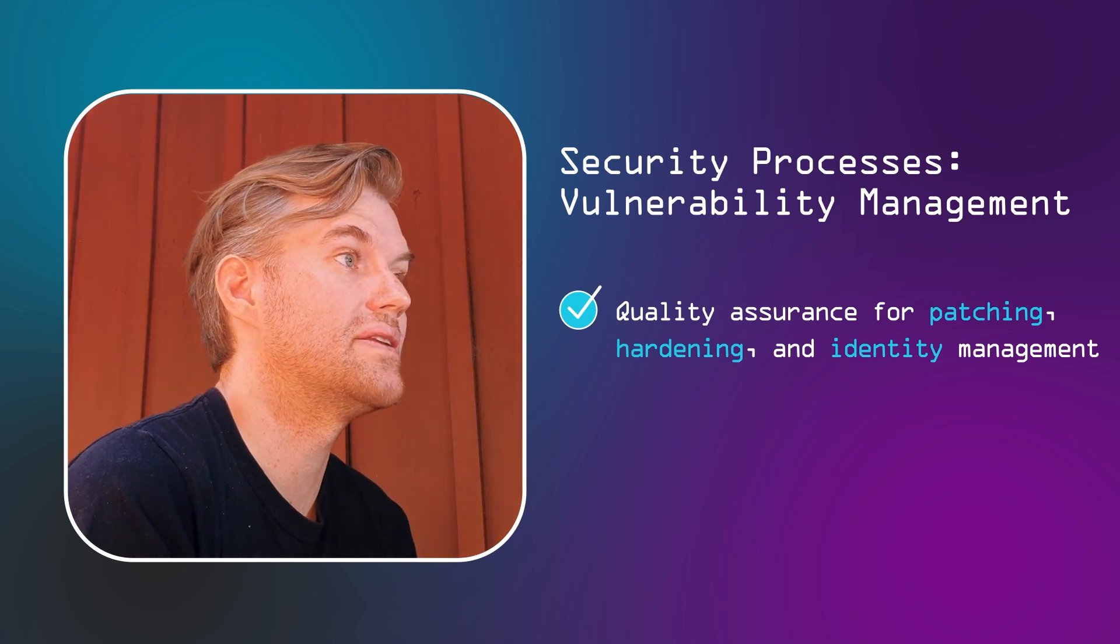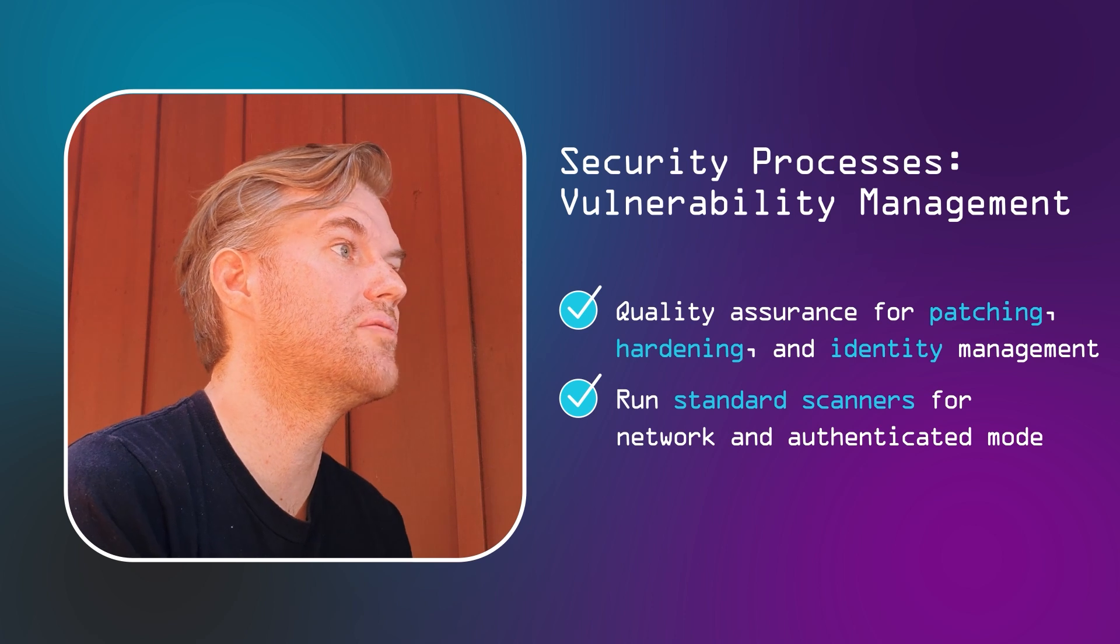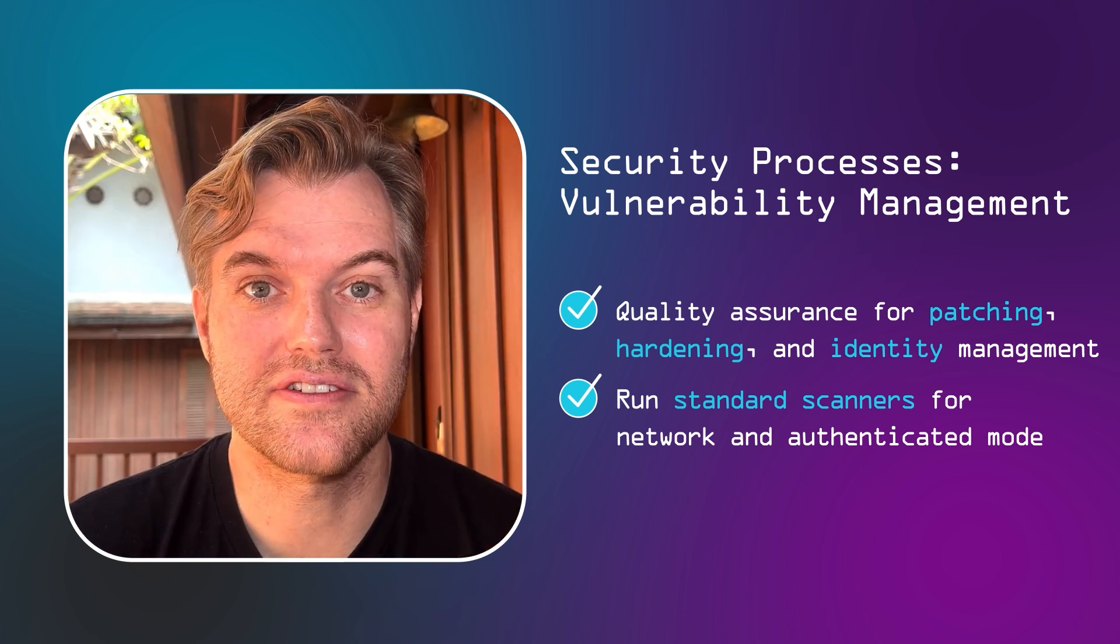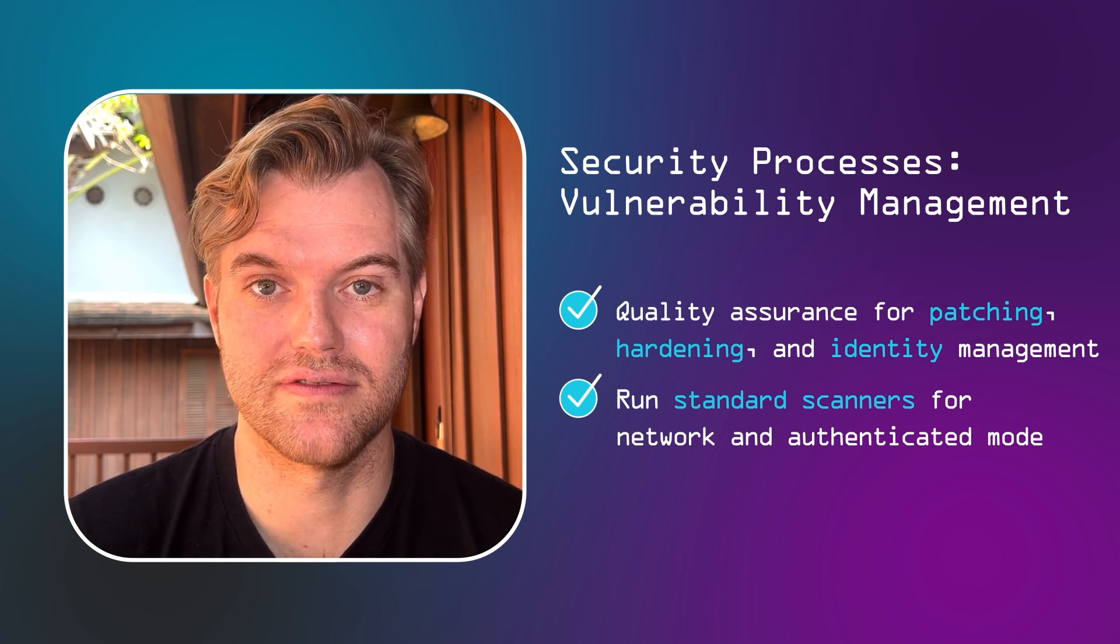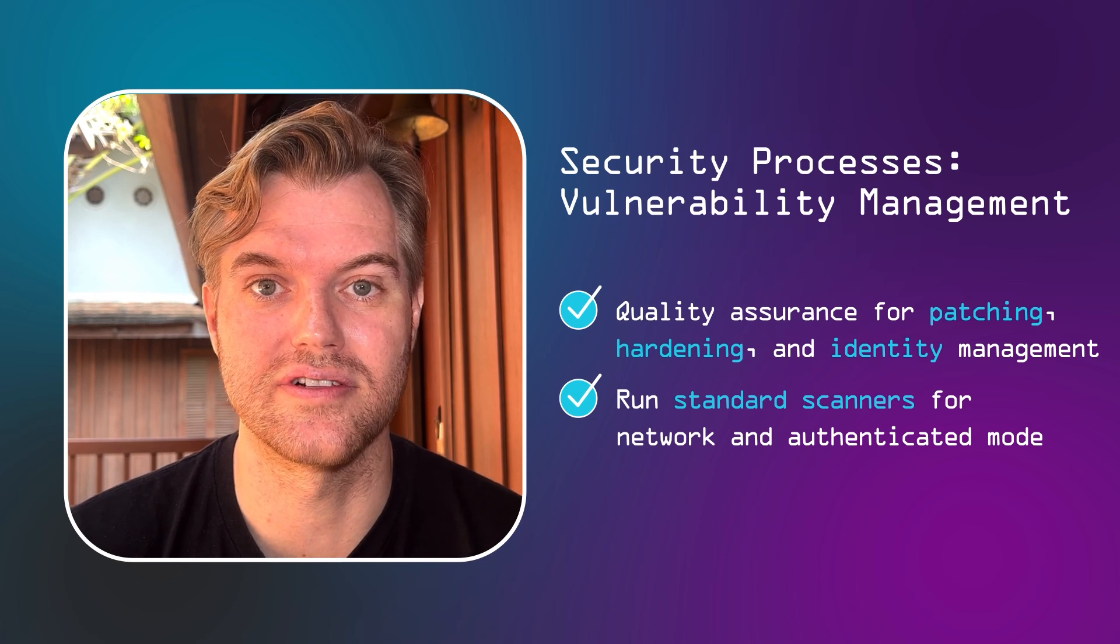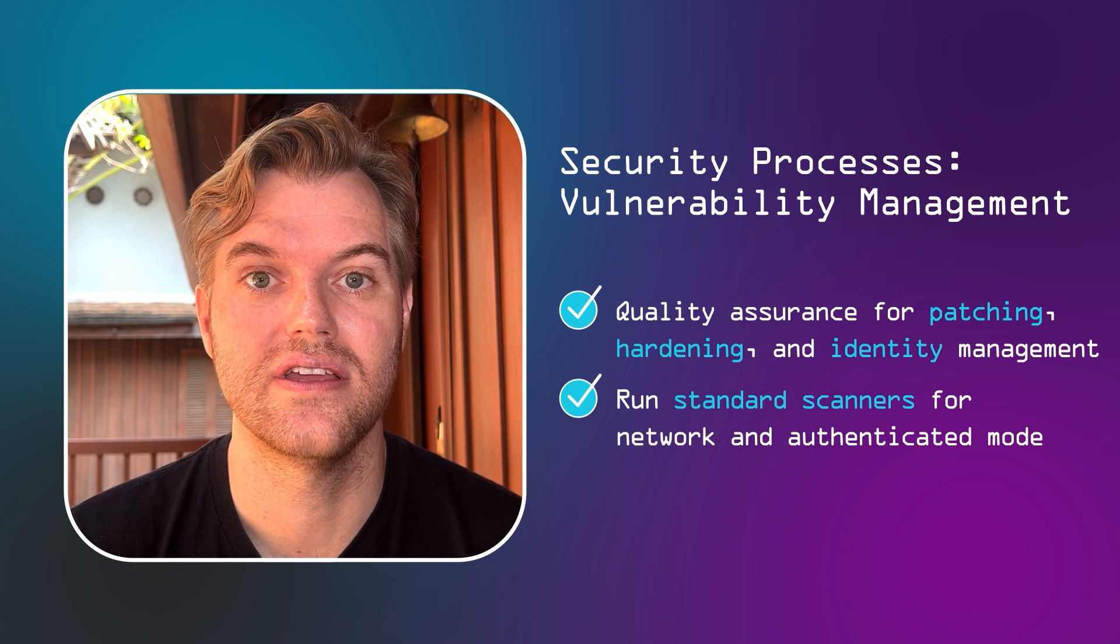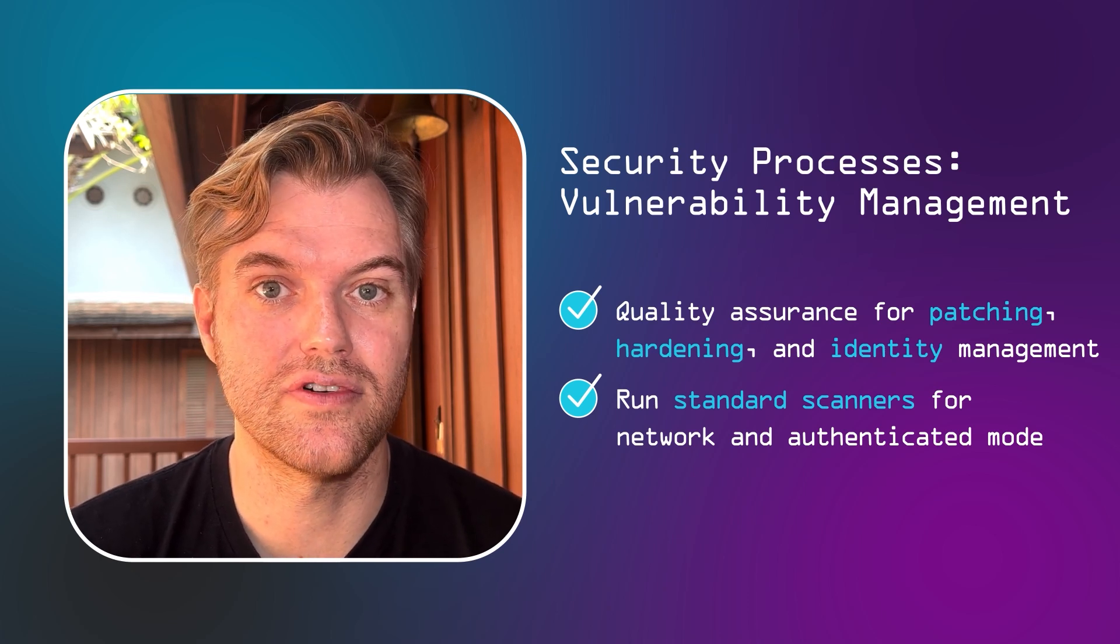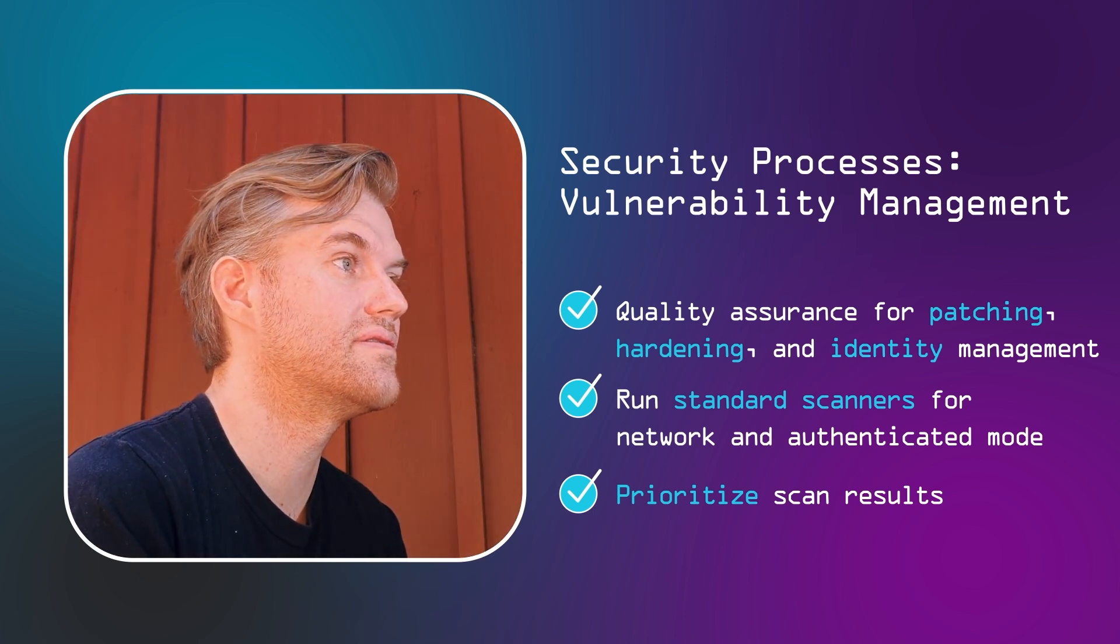You want to run any of the standard scanners, both across the network as well as through an authenticated mode. If you already have a central identity management system, that's easiest done by just giving one of those identities to the scanner. Otherwise, you'll have to fiddle with individual accounts for individual systems. So that gives you scan results, but it often gives you too many scan results. So the art of vulnerability management is to decide what to focus on, to prioritize. We go deeper into this topic in another video.